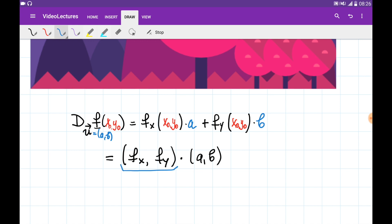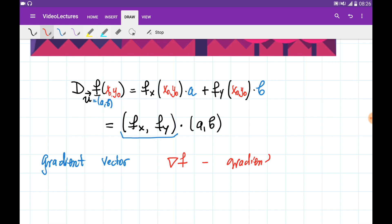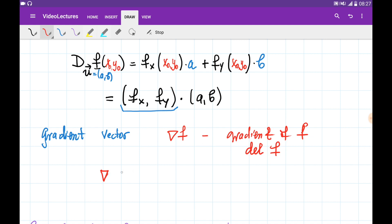The first vector in this dot product occurs not only in computing directional derivatives, but also in many other contexts as well. It has so many applications geometrically and algebraically, so we decided to give it a special name — we call it the gradient vector, and we denote it with the symbol nabla (∇), which is a reverse delta. We usually read this as 'gradient of f', 'grad of f', or 'del f'. The gradient vector of function f is defined as a vector with two components: the partial derivative of f with respect to x, and the partial derivative of f with respect to y.